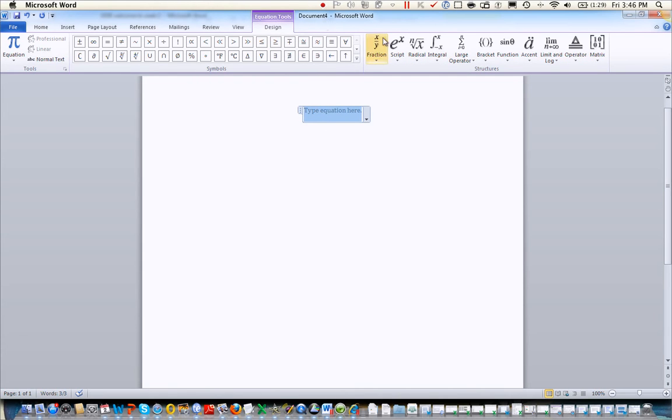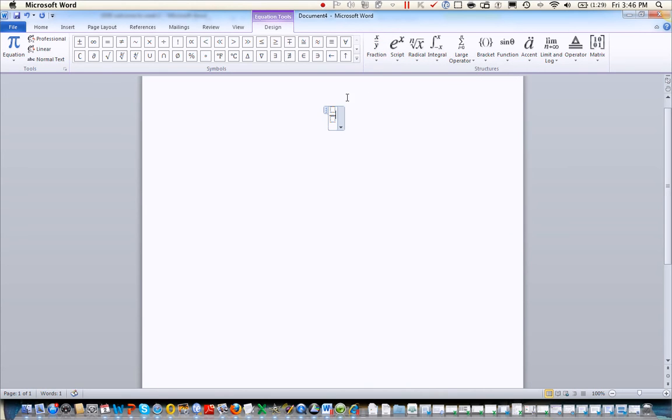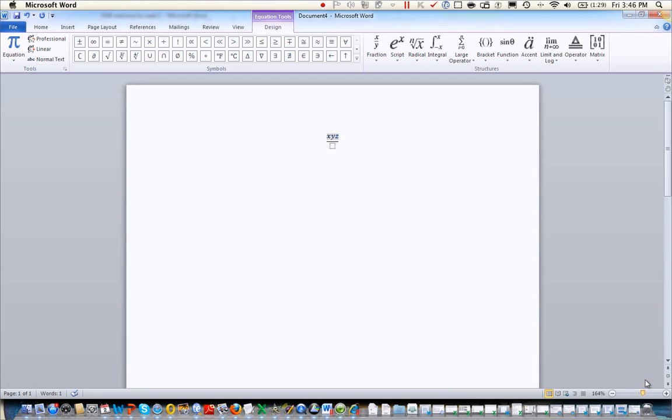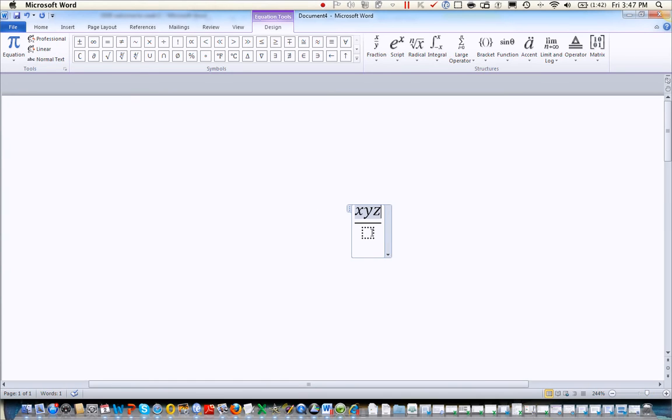Now, you can do all kinds of cool things in here. You can add a fraction. And it gives you a couple different options for fractions. Most of us do like to use the first fraction. And we can type on the top, x, y, z. We can type on the bottom, x, z.